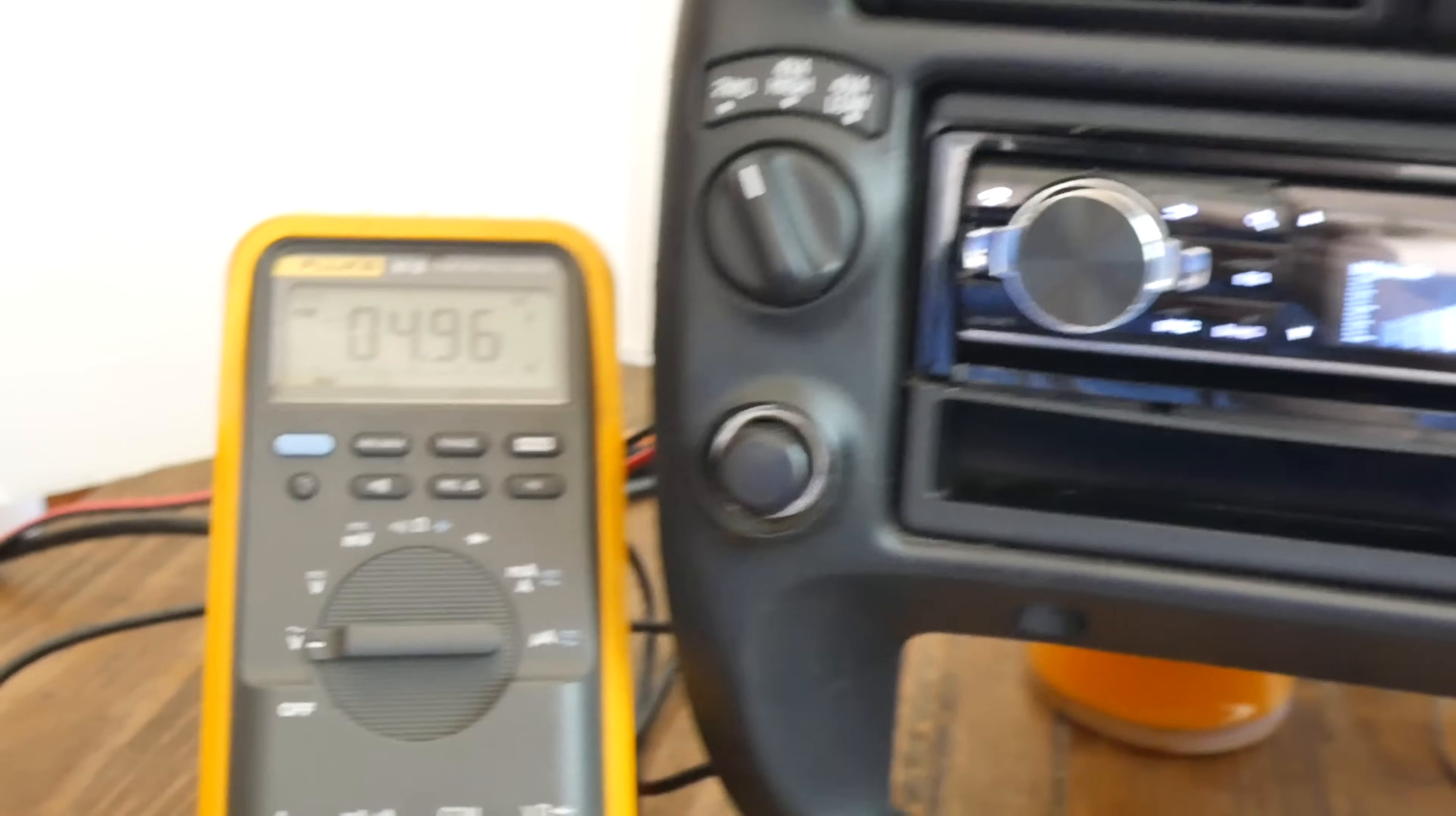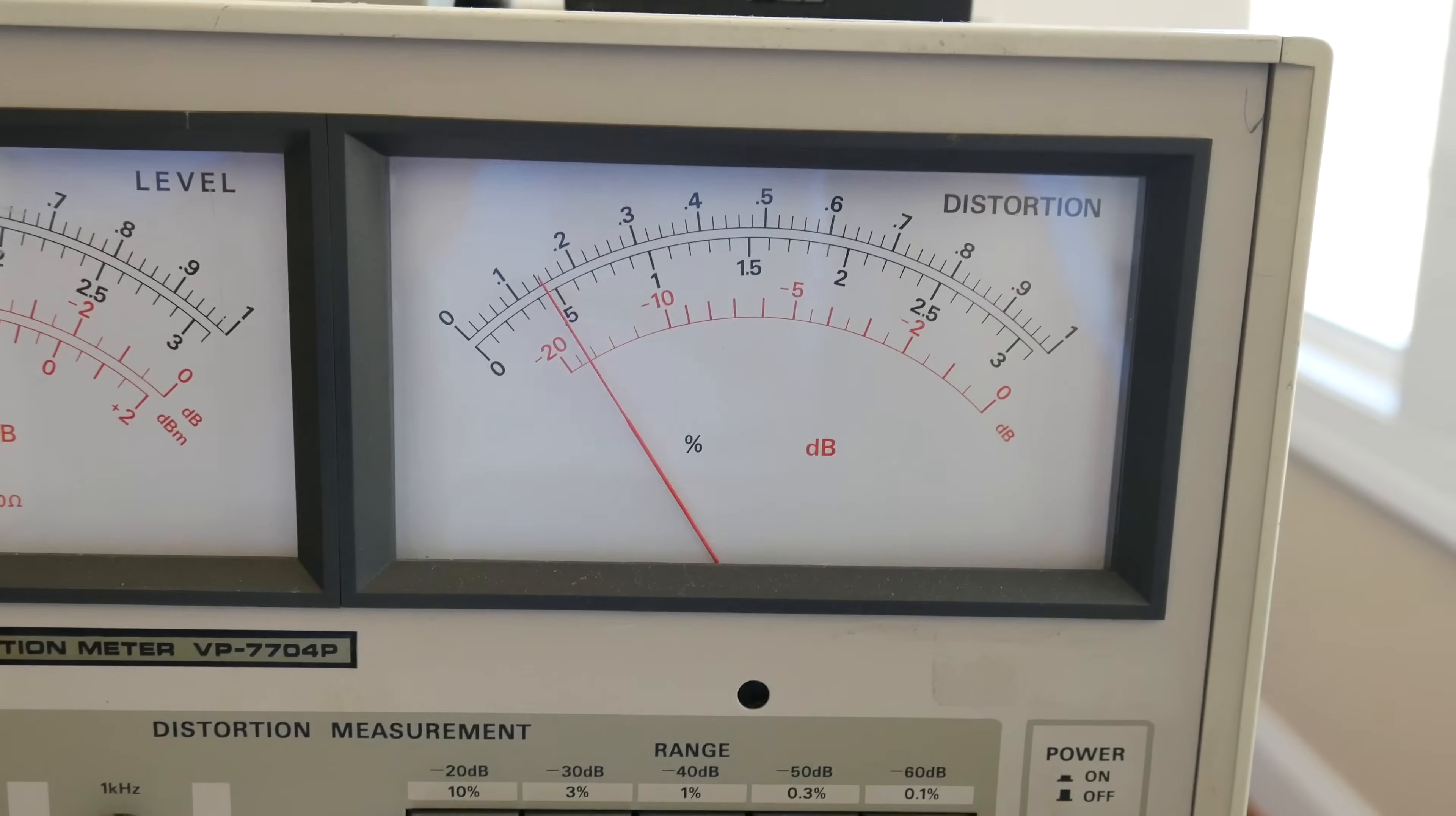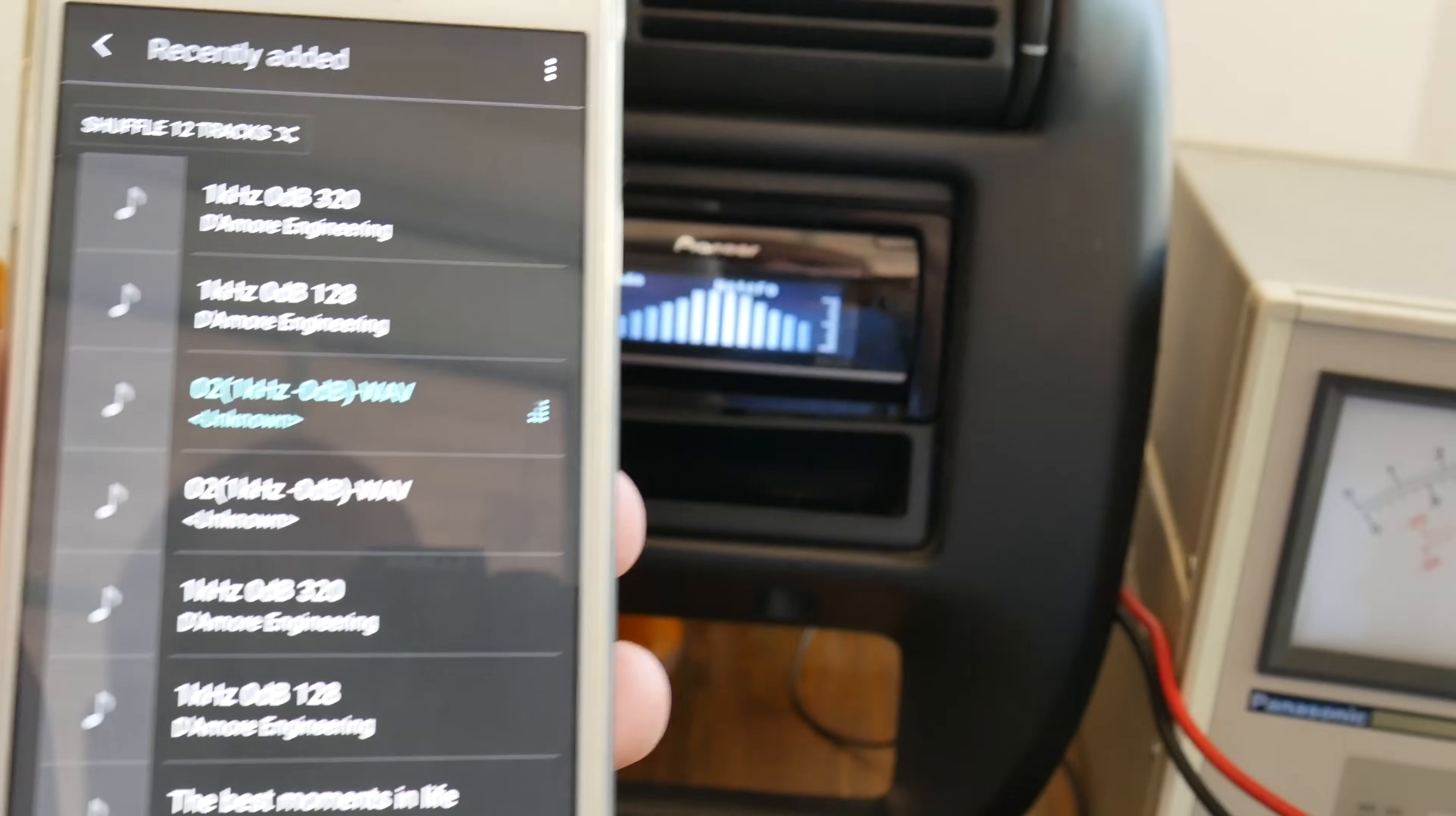Now let's try the 320 kilobit. Again, voltage is right around the same. 4.96. And the THD again, 0.015 or so. So between 0.012 and 0.01. Very clean.